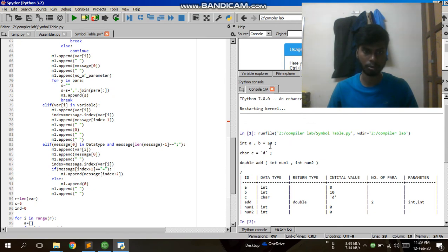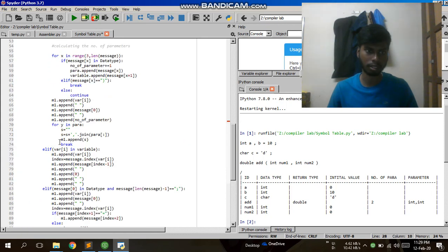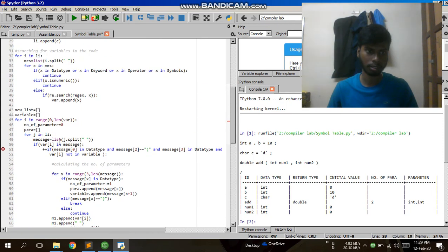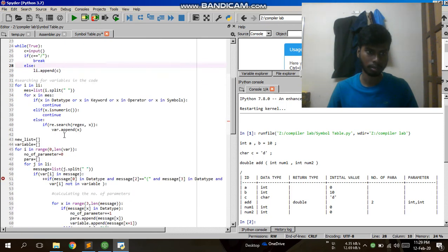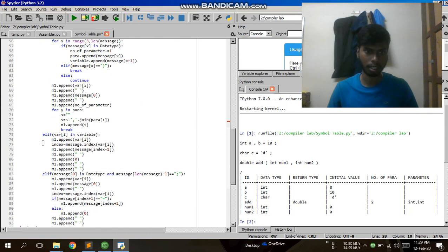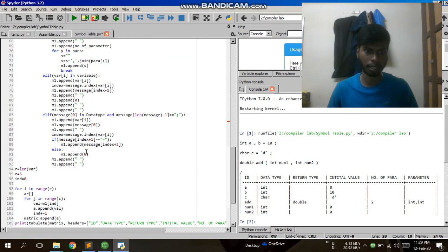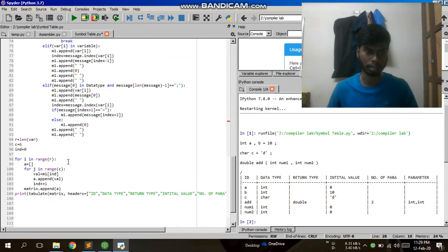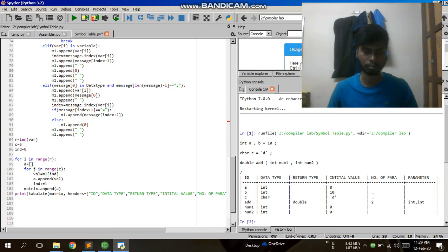Then I am appending it to the matrix. After that, I use Tabulate to display the results. Thank you.